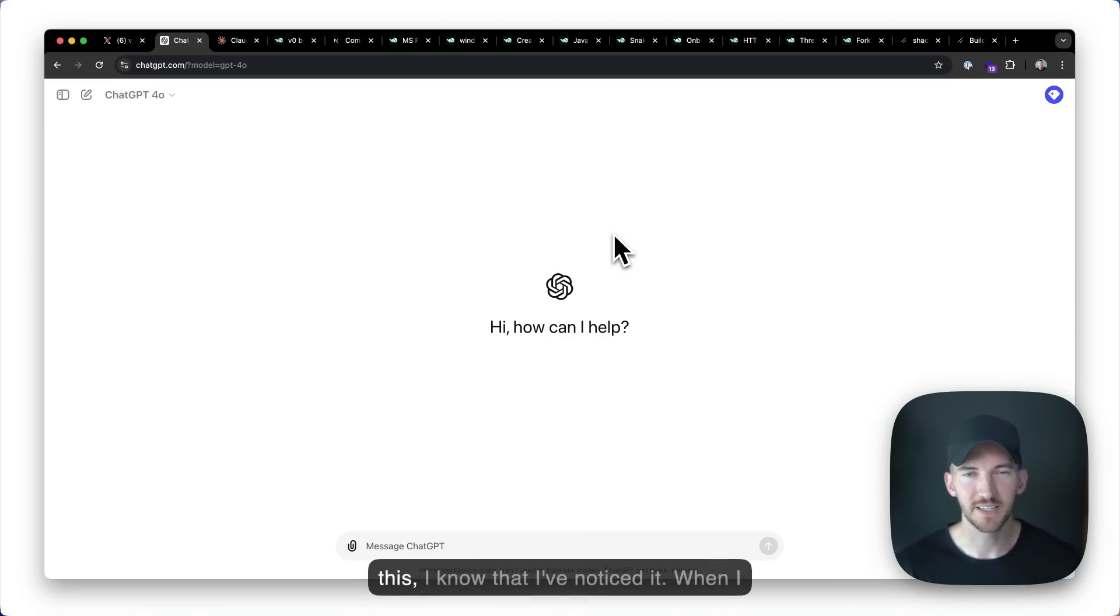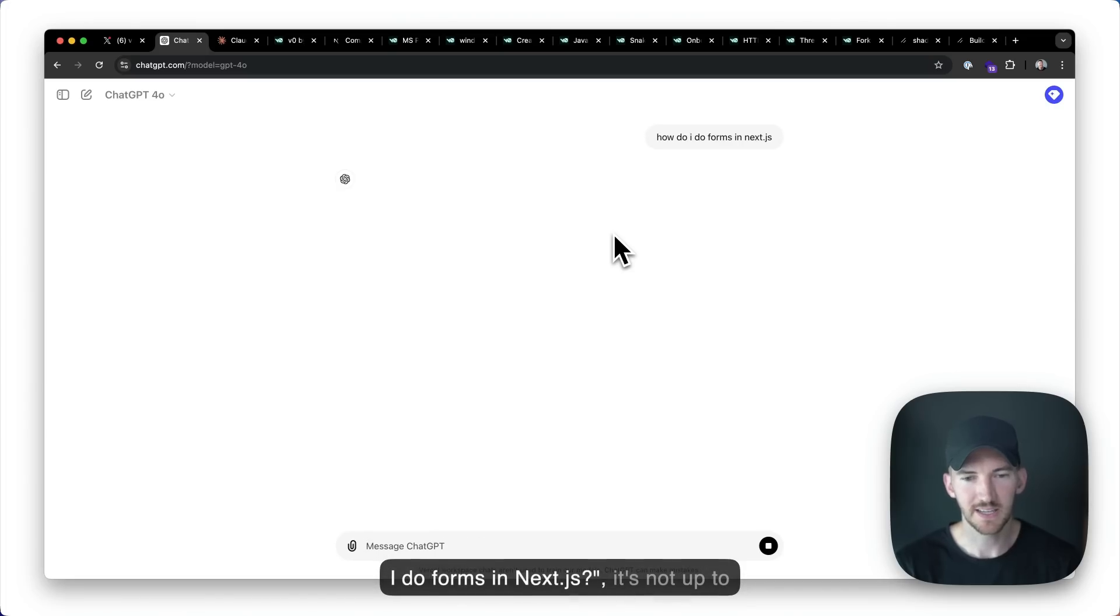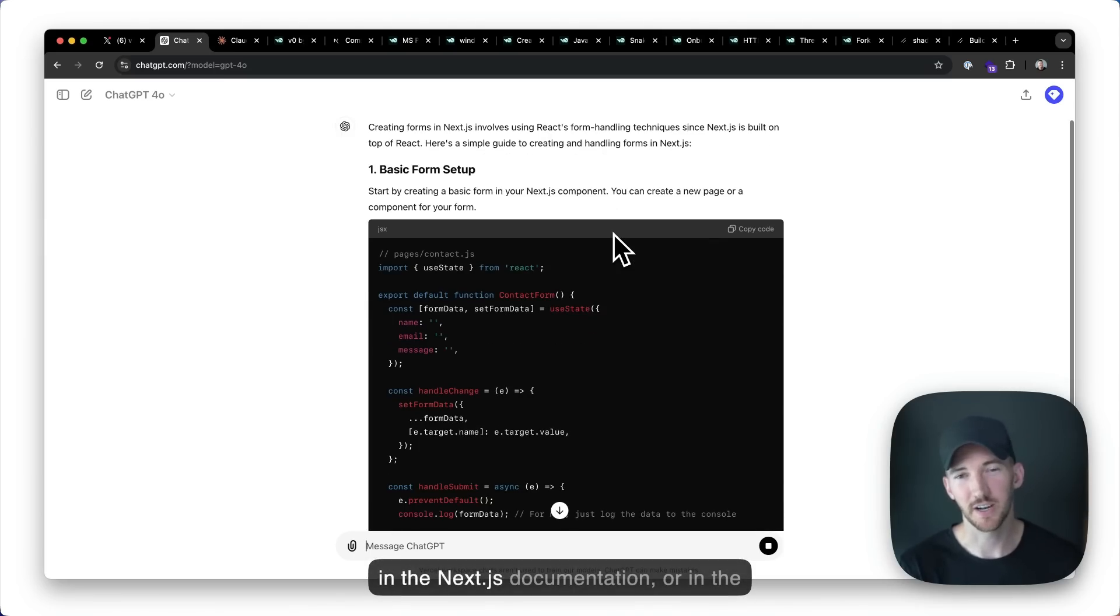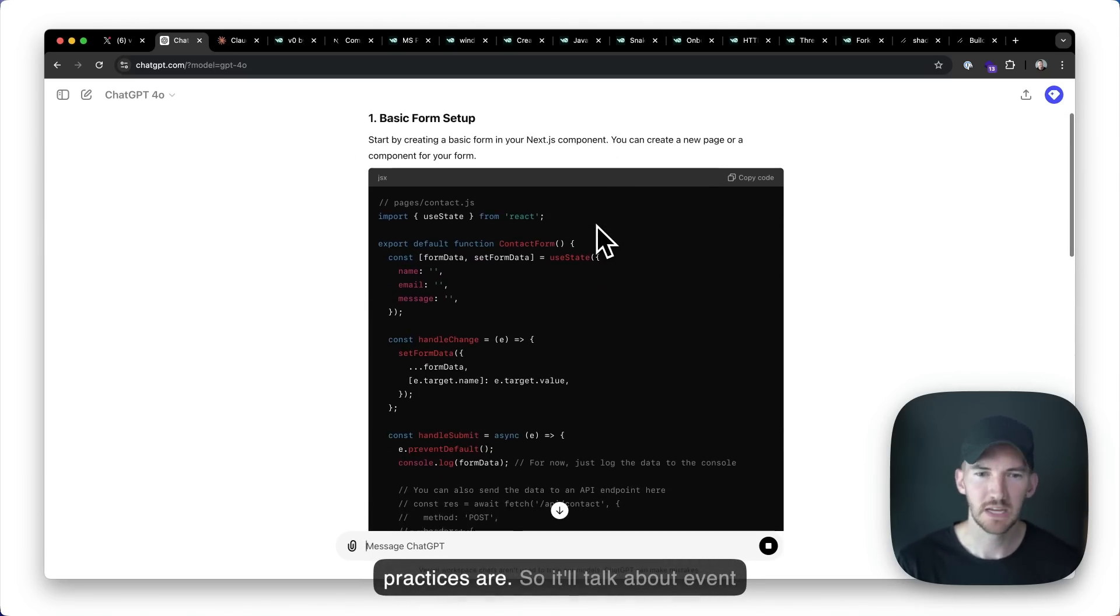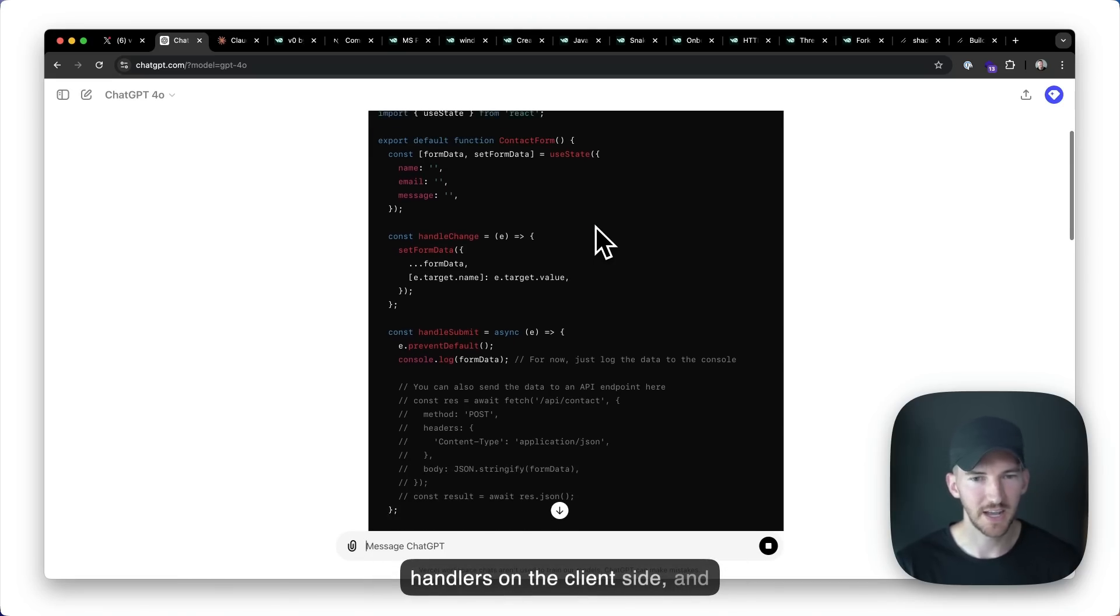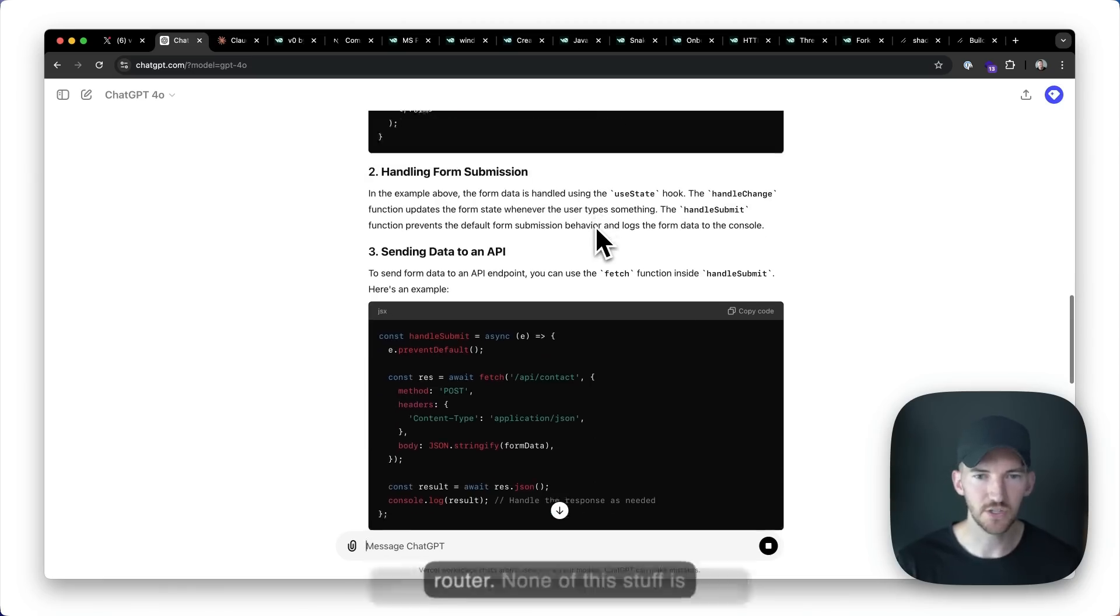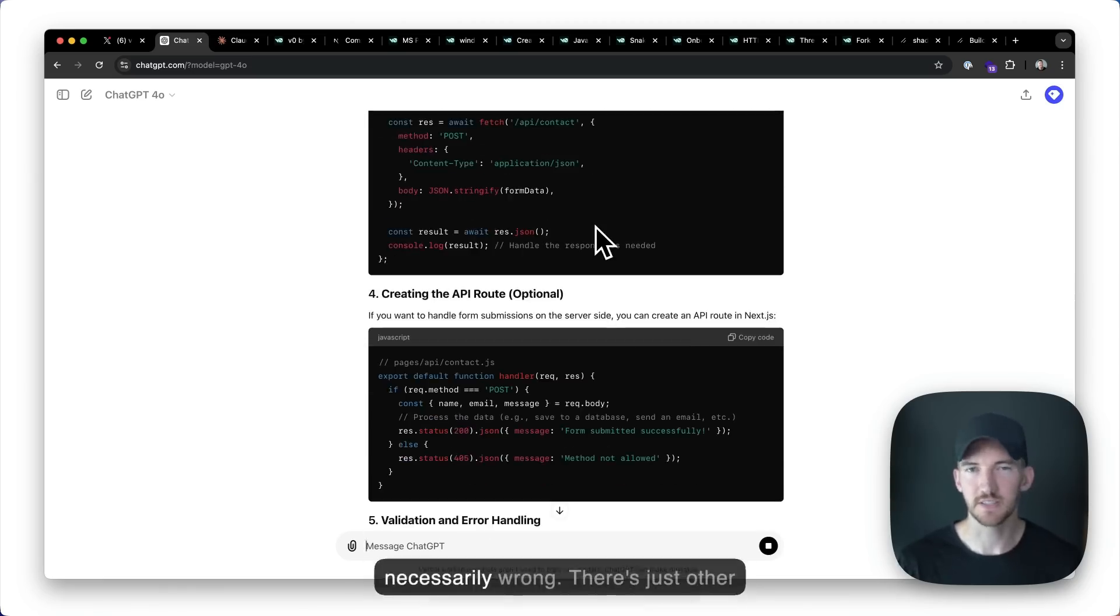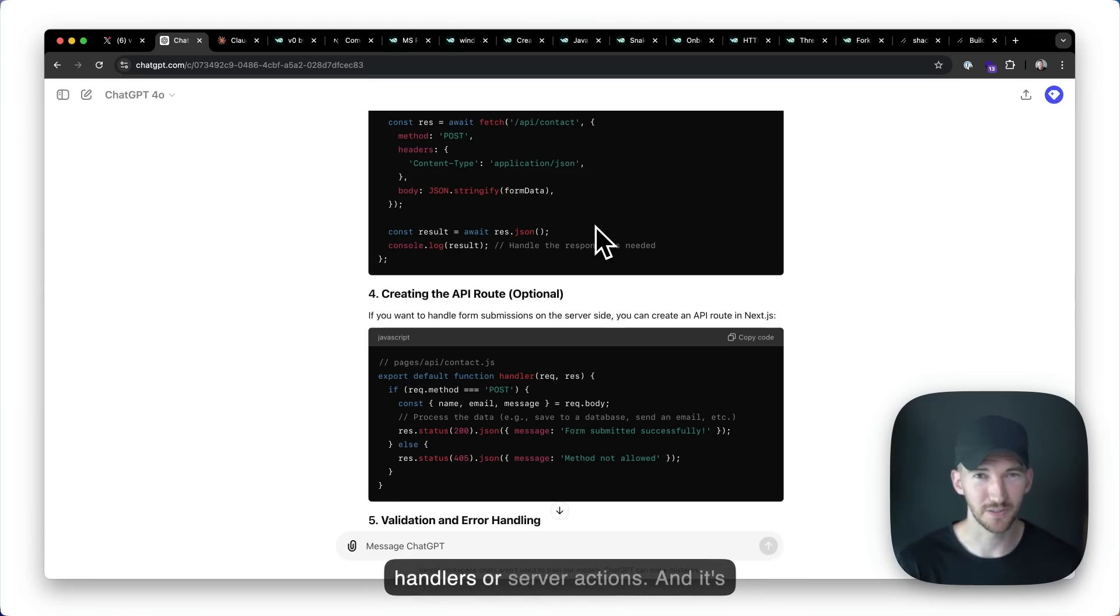You've probably noticed this. I know that I've noticed it. When I ask ChatGPT questions like how do I do forms in Next.js, it's not up to date with all of the latest knowledge in the Next.js documentation or in the community or what some of the best practices are. So it'll talk about event handlers on the client side and calling external APIs, using the Pages router. None of this stuff is necessarily wrong. There's just other solutions with some of the newer features in the app router, like route handlers or server actions.